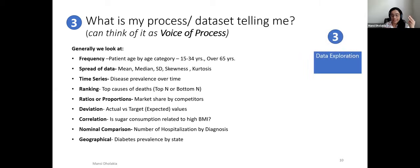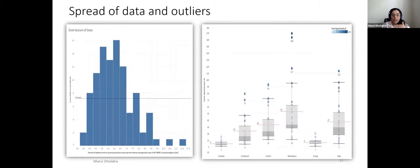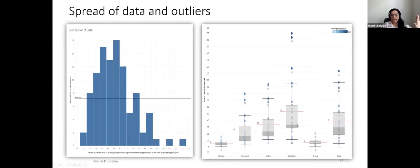Data exploration is one of the most valuable uses of Tableau. Whenever a new dataset is received, the first step is to put it in Tableau and see what it says. For spread of data, histograms work, but box plots are particularly powerful — they provide insights into spread, comparisons, mean, median, and outlier identification. For example, a mean of 53 slightly above the median indicates a right-tail distribution.